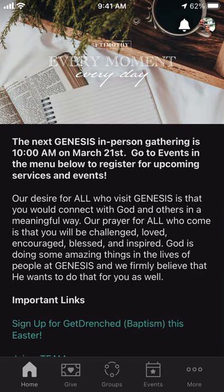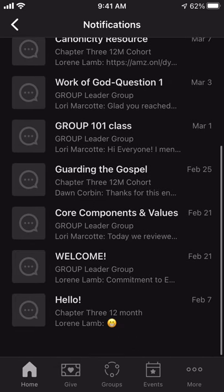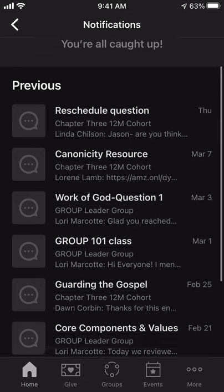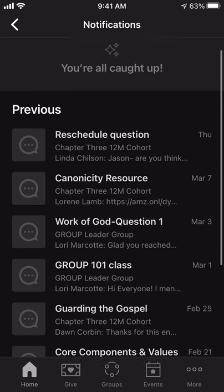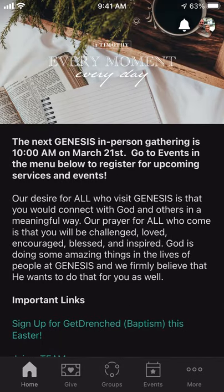Some basic information about this screen: you'll see in the upper right-hand corner there's a bell — that is your notifications menu. If you click on that, you'll get information about any updates coming from the app, notifications, maybe messages coming from groups that you're a part of.